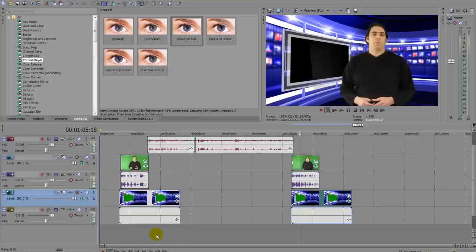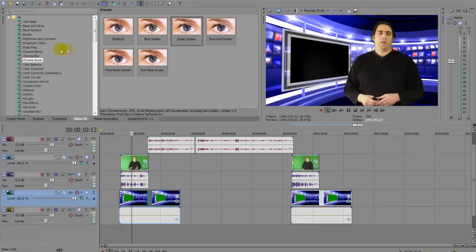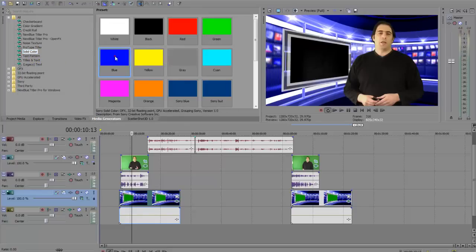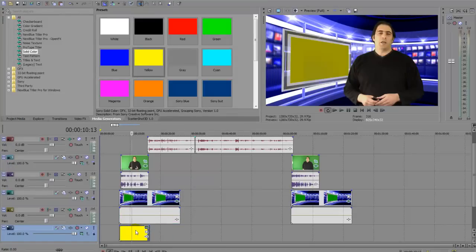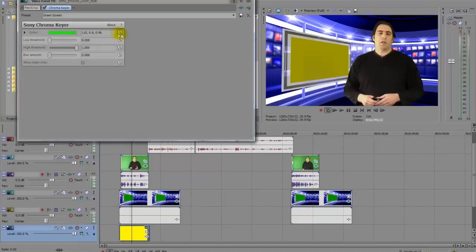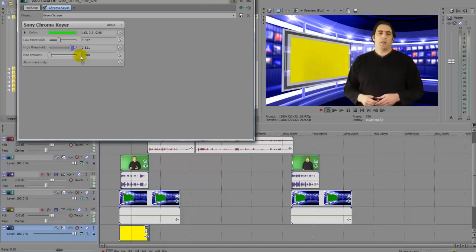Now all I need is just a picture at the bottom — whatever I'm going to put on the screen. I'm going to pick a solid color. Let's get a yellow and put that down there so you can see it. You can see I still have to tune this one — I'll bump the low threshold right to the top. You can see it's started to flicker a little bit, so I have to use the high threshold to tighten up the image.